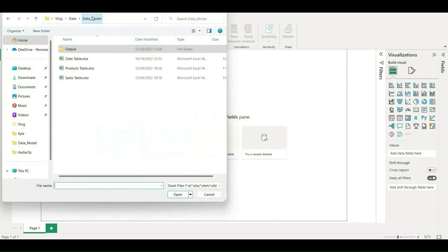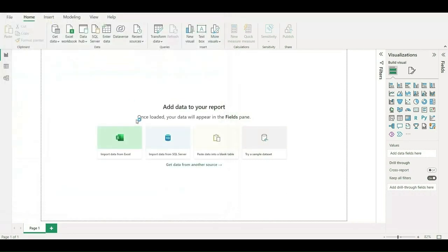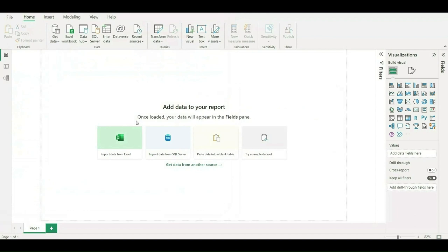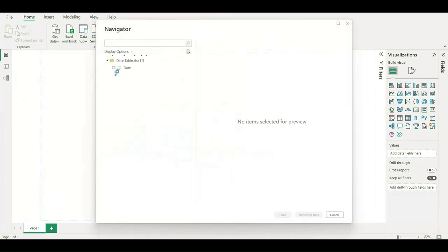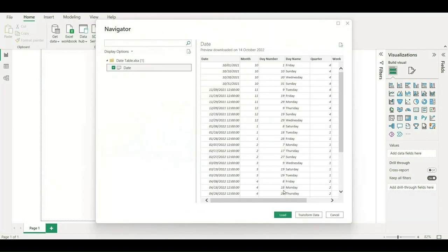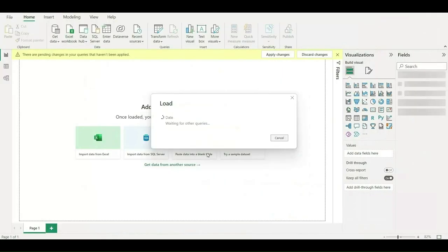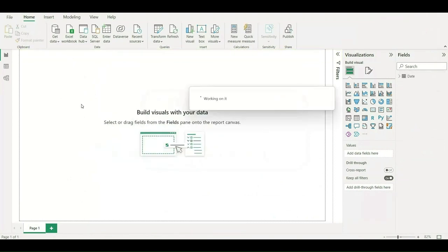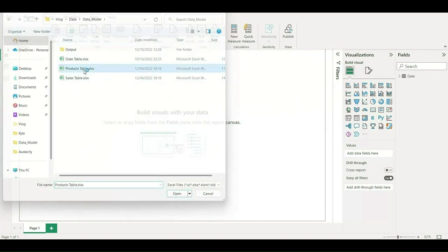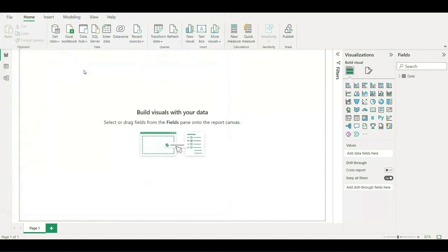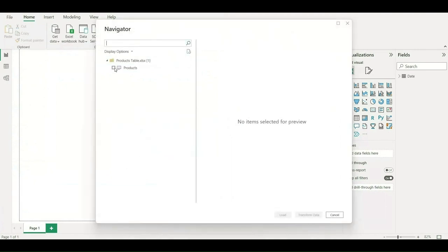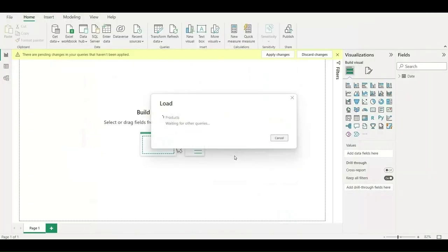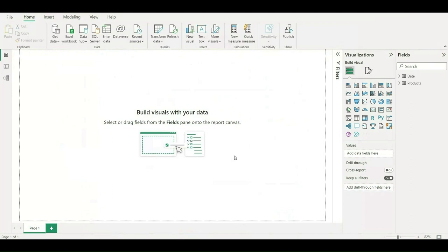First, I have imported the date table and I'll be loading this into the Power BI model. We have to allow a few moments to get it loaded. It has been loaded. Next, I'll import the next table, that is product table, and I'll choose the products. Similarly, I'll be loading the sales table as well.